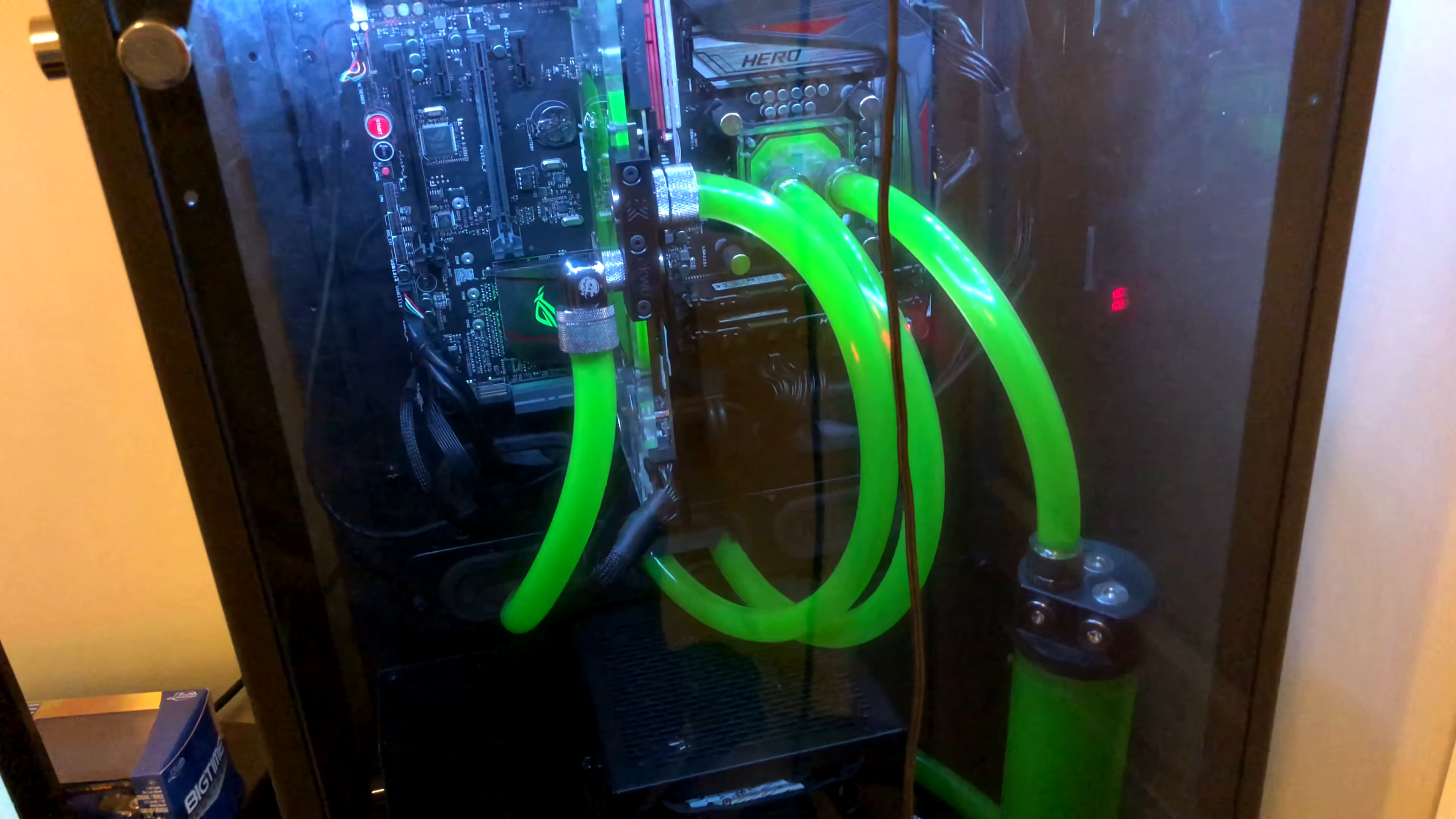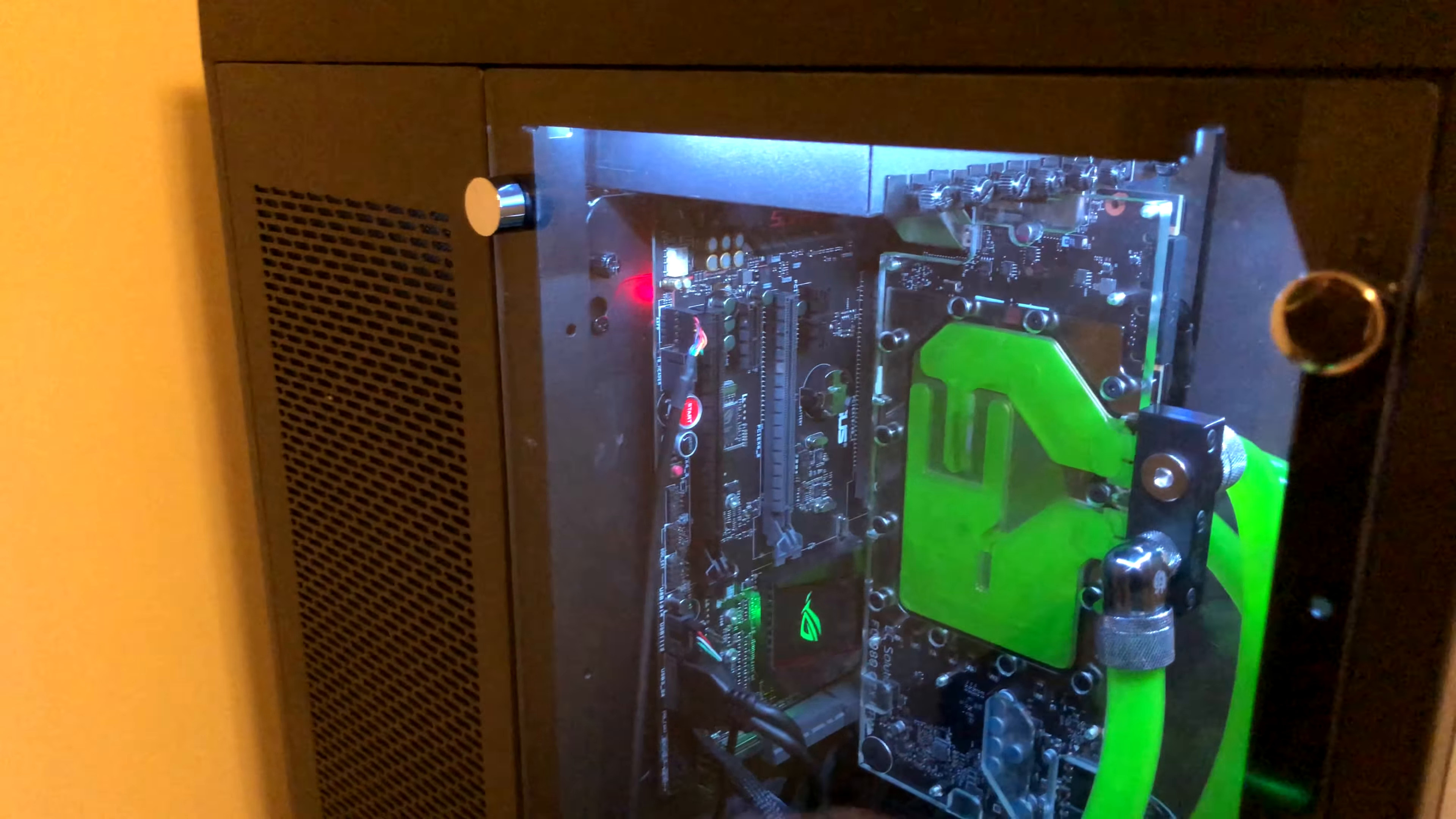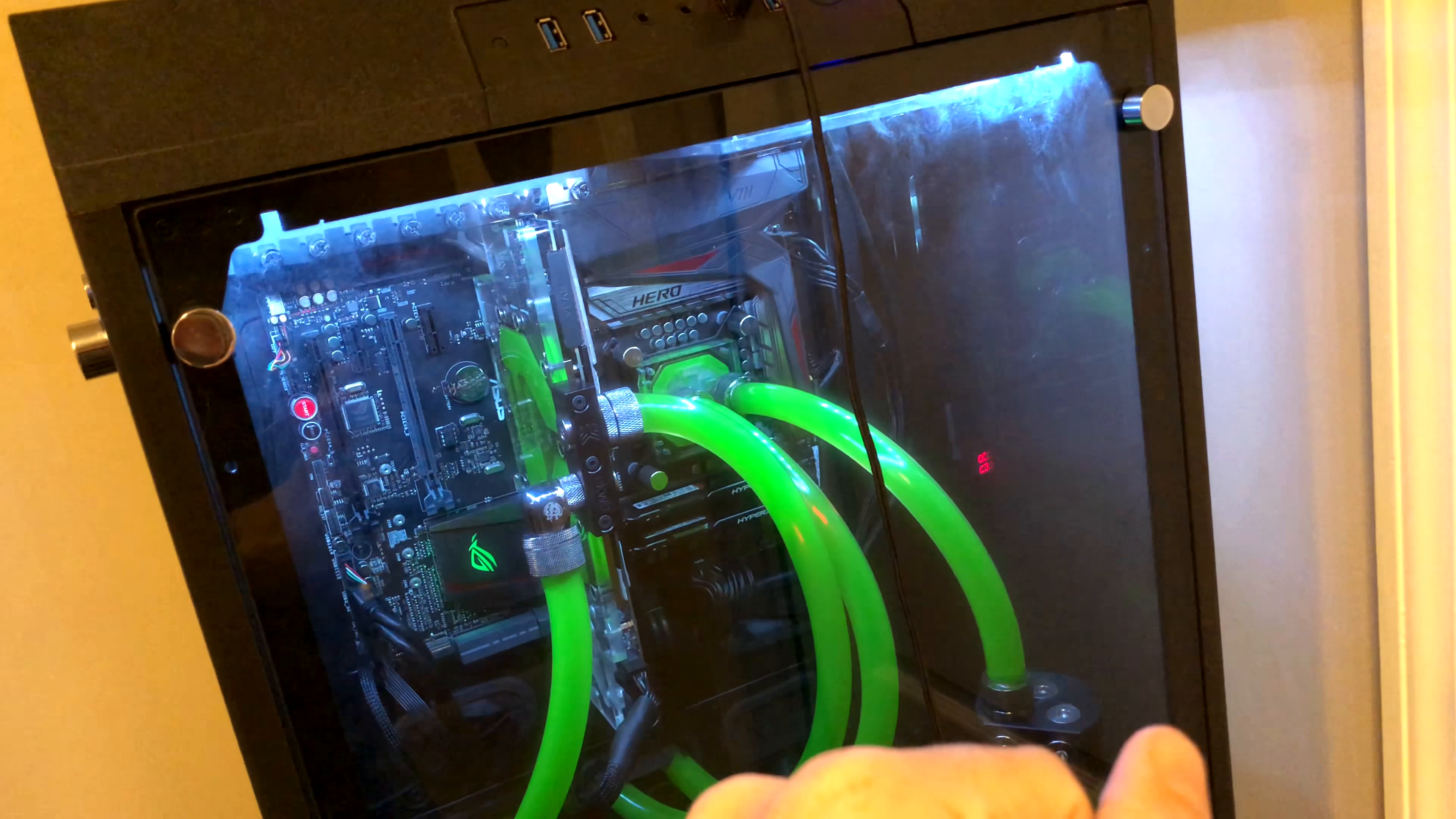I also went ahead and fitted back here on this side with a 560 radiator, and it has four fans. The other side has a 360. The 560 goes to the CPU, the 360 is where it hits first to go to the GPU.